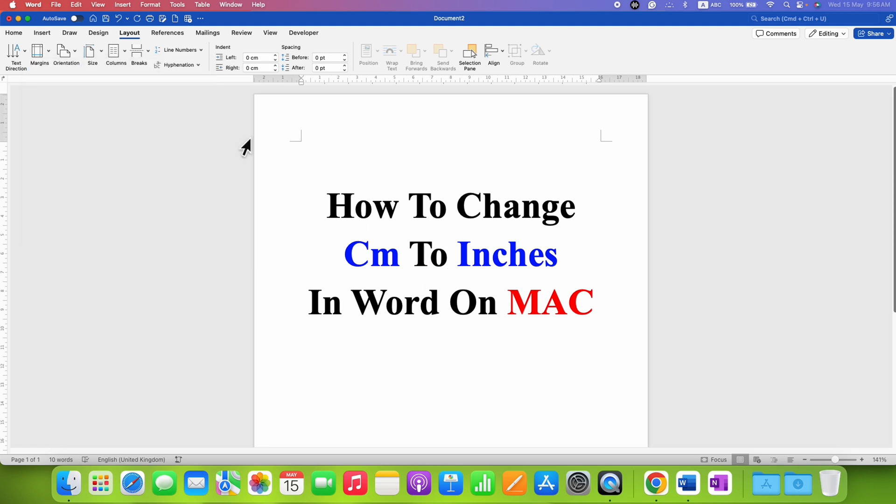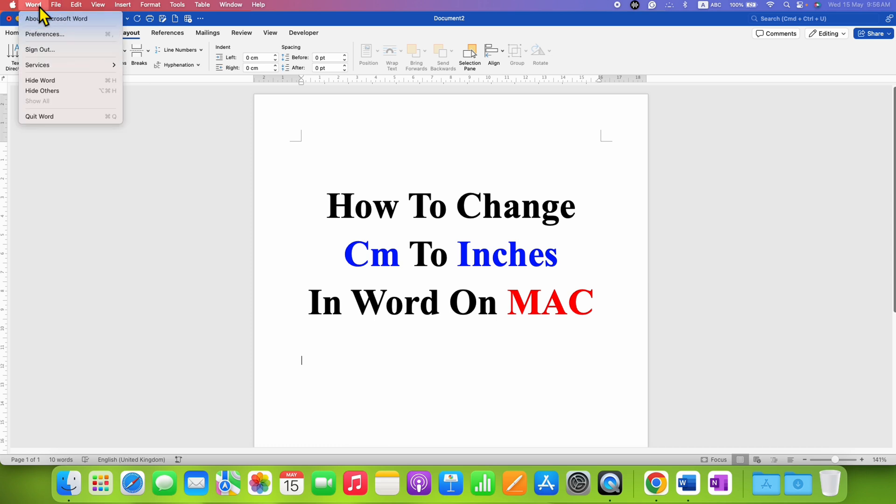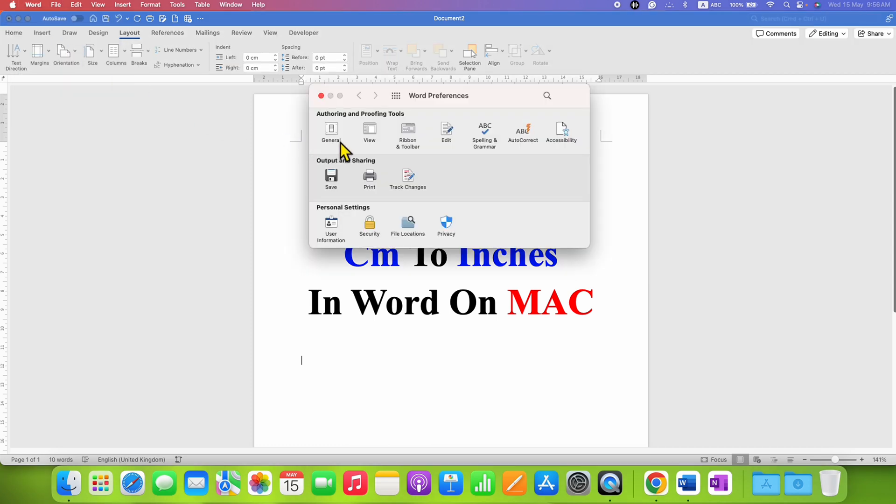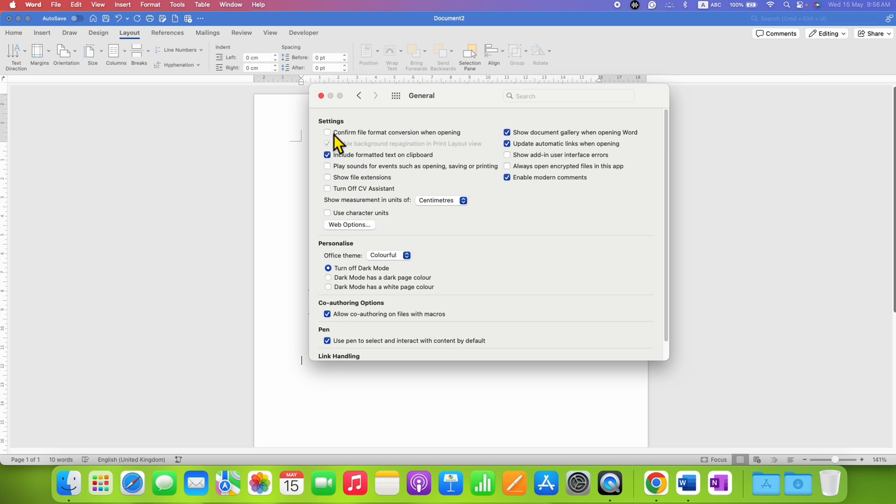After confirming this, now click here on the Word option and then go to Preferences. Then go to the General tab. Here under the settings you will see the option of show measurement in units of. So right now it is centimeters.